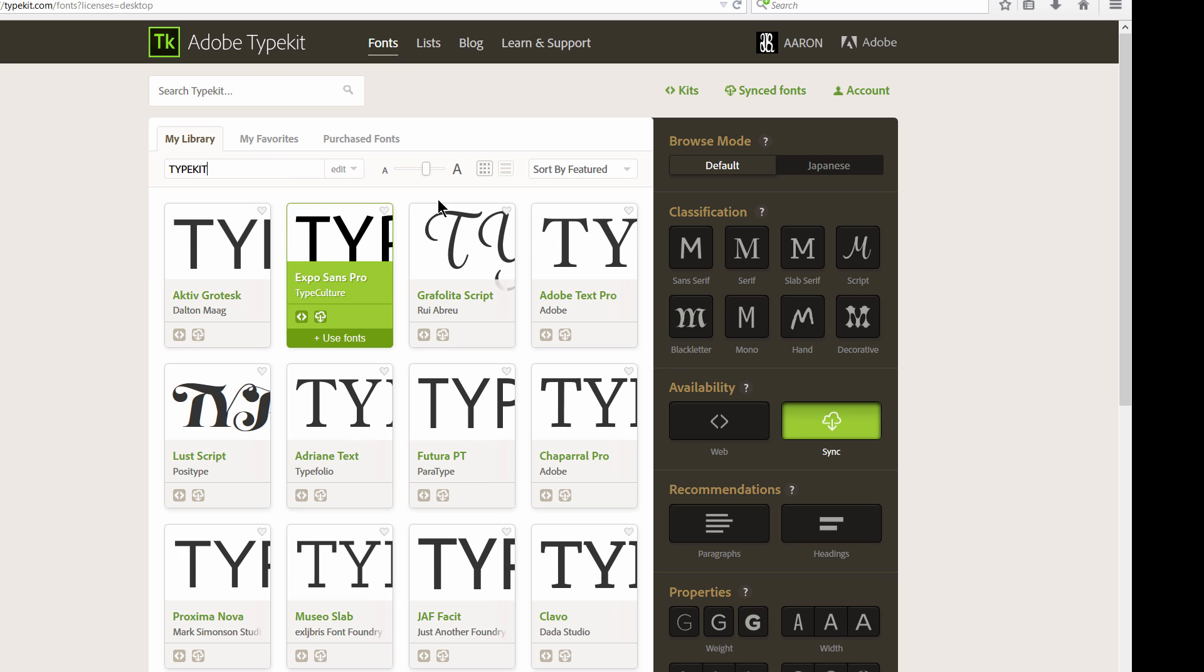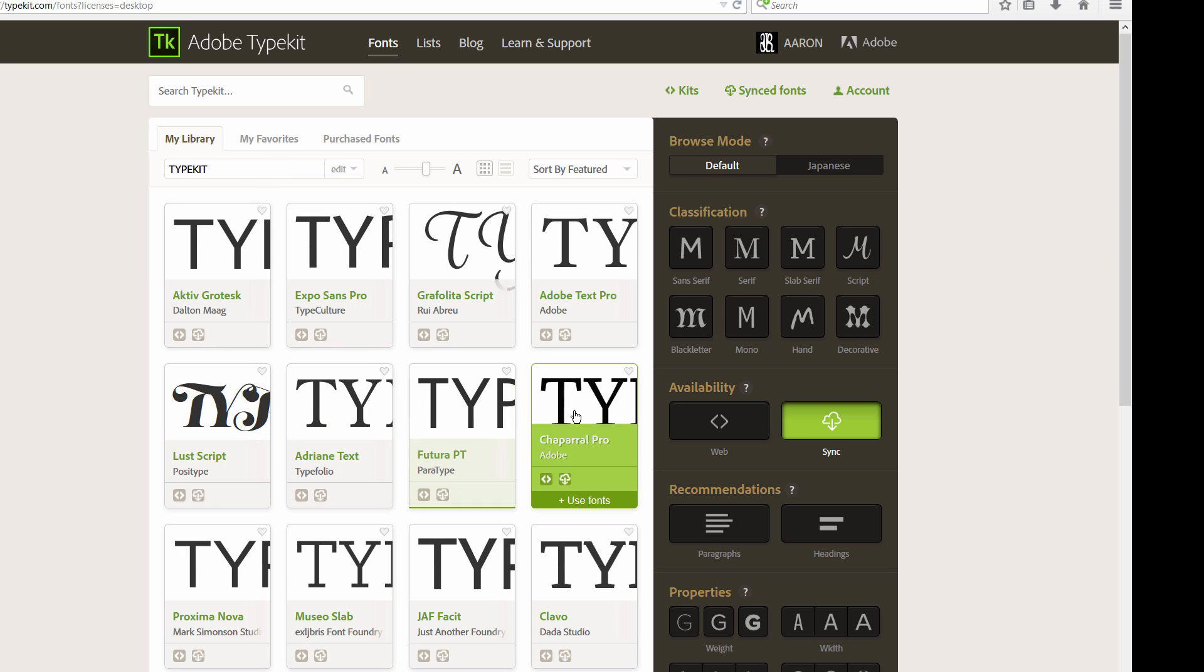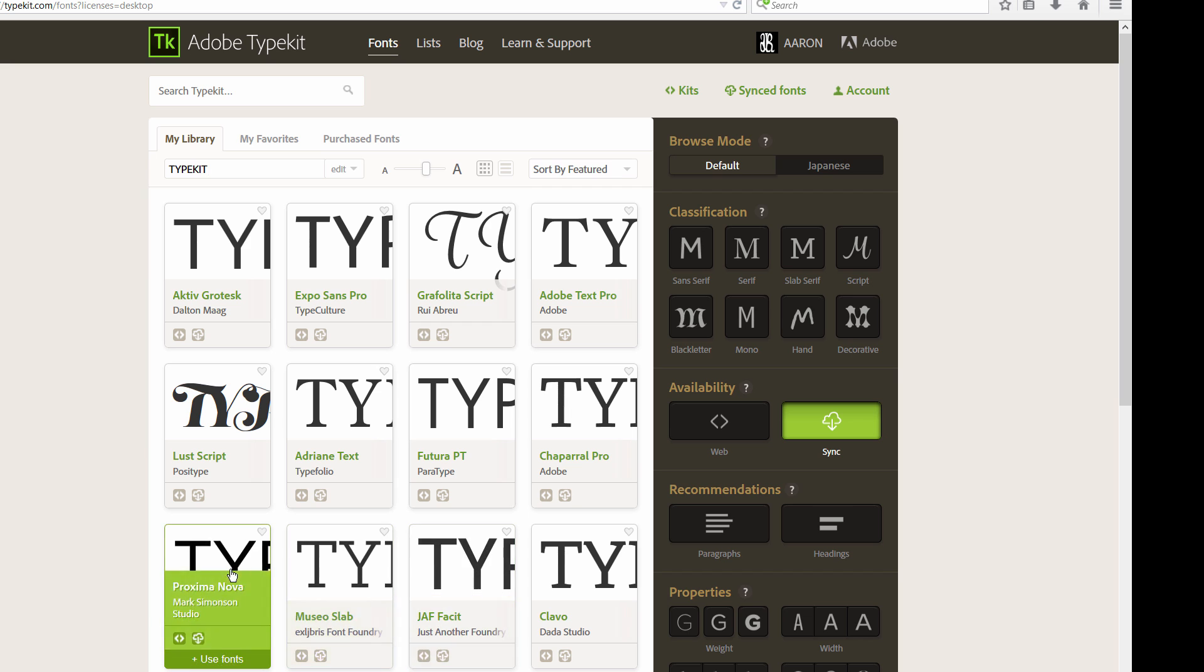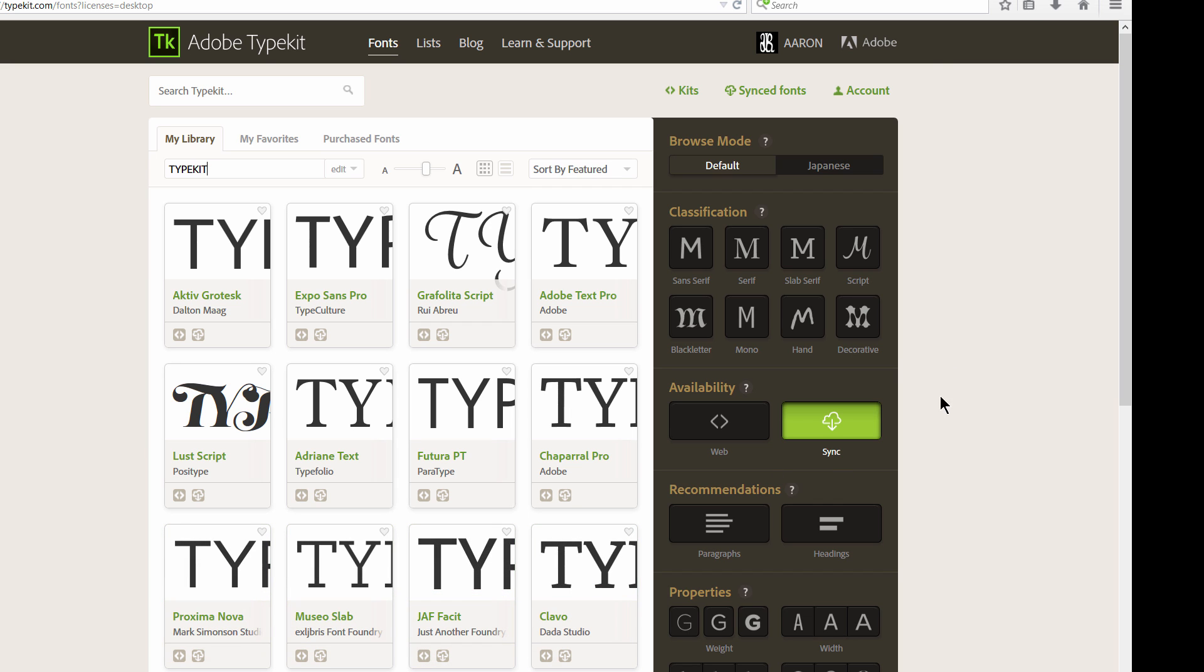You can also choose Sample Text. You can put in Typekit, and this is going to show you how each font is going to look, so that's pretty handy. If you have a particular title that you want to add a font to, this helps you preview that really quick.